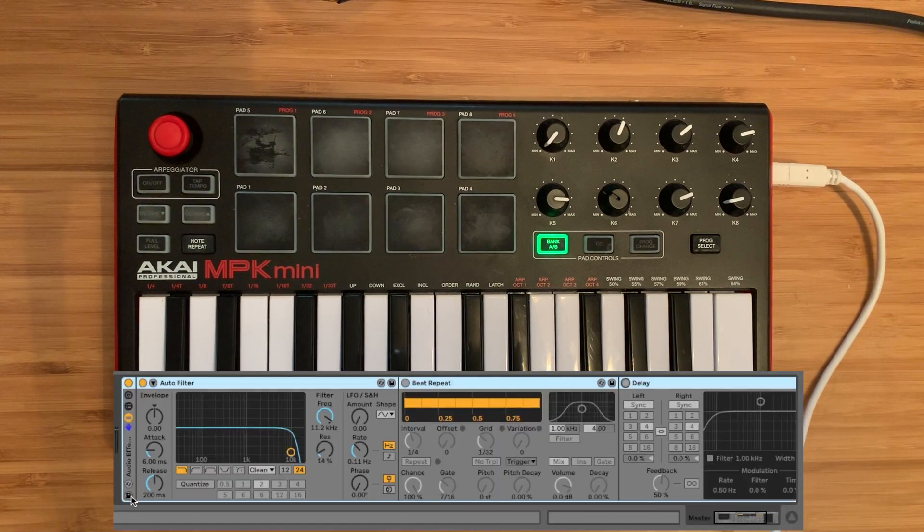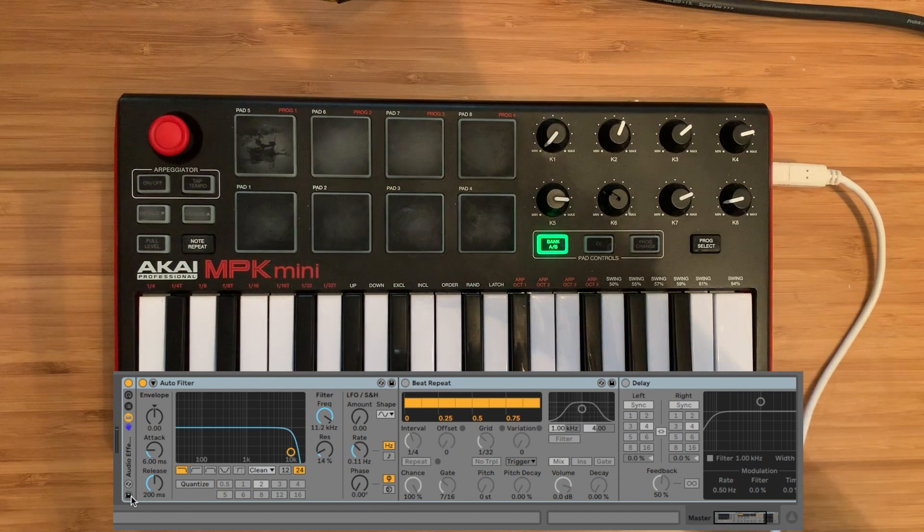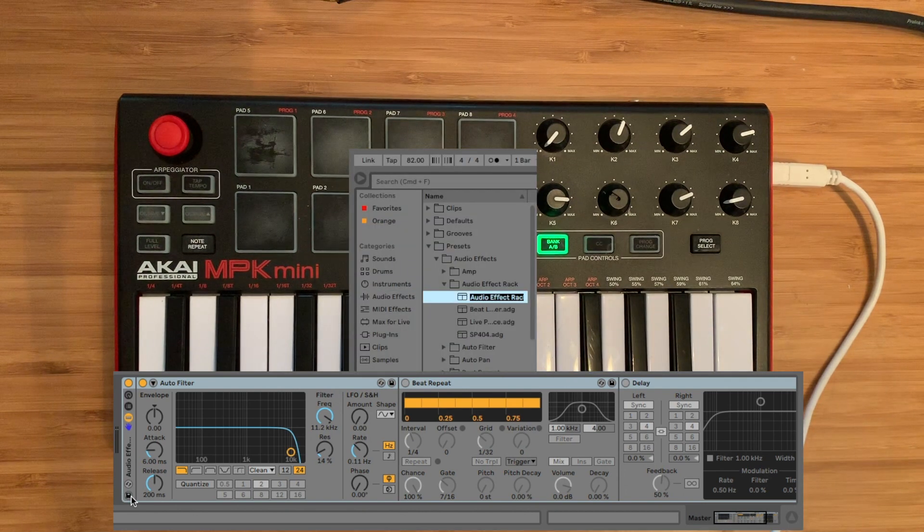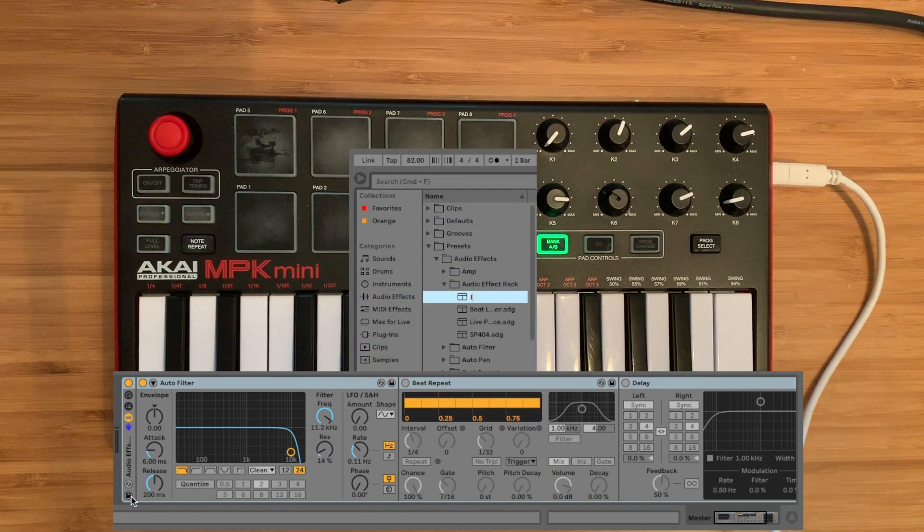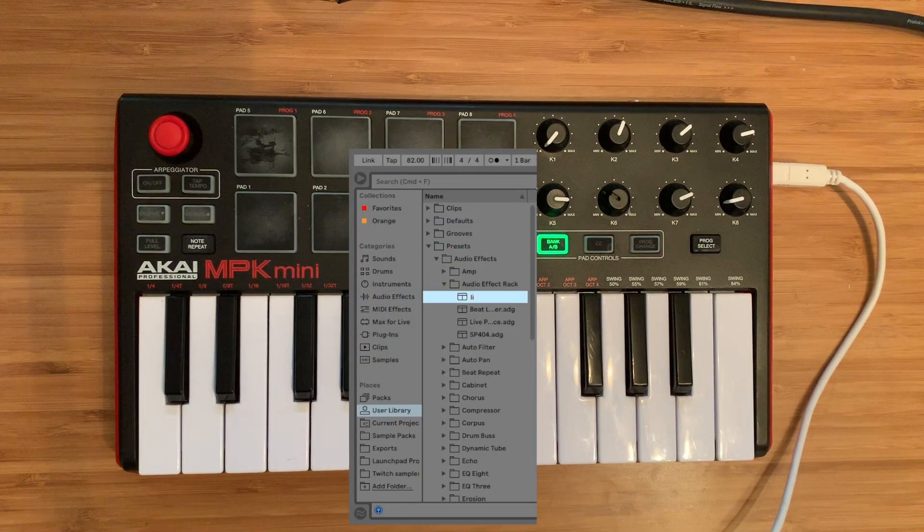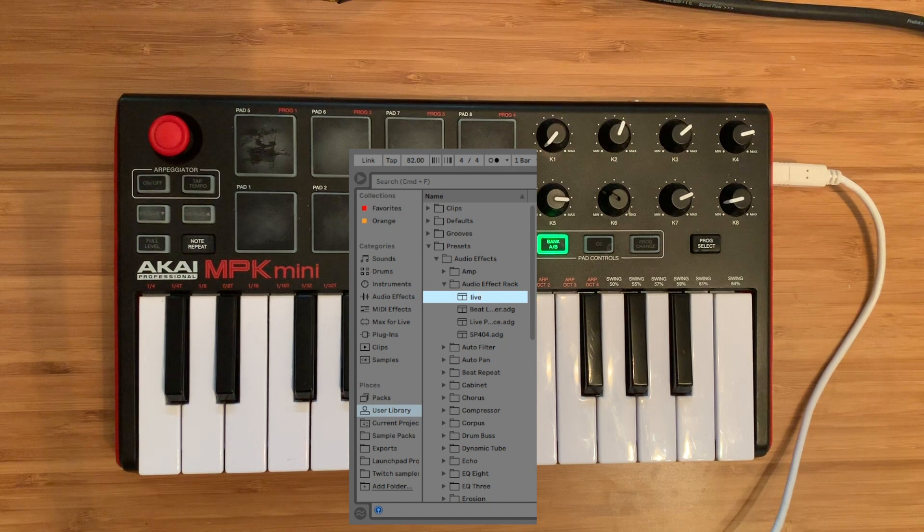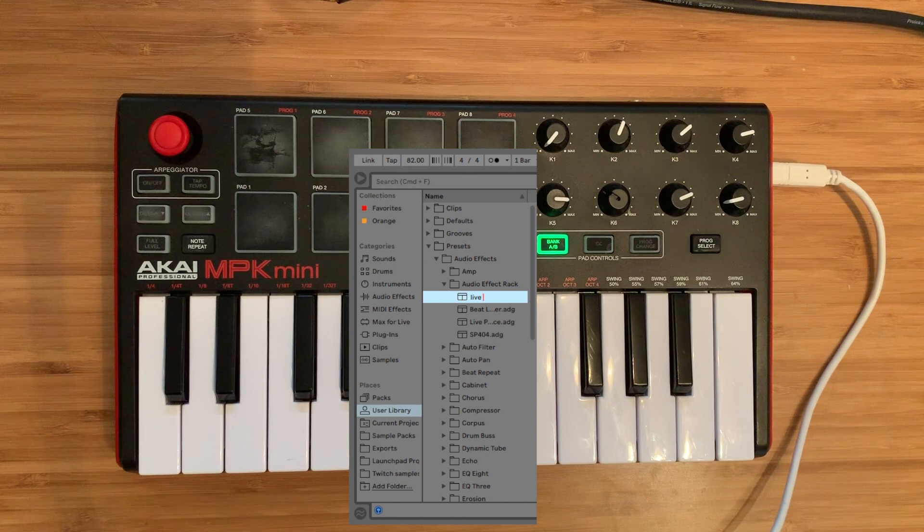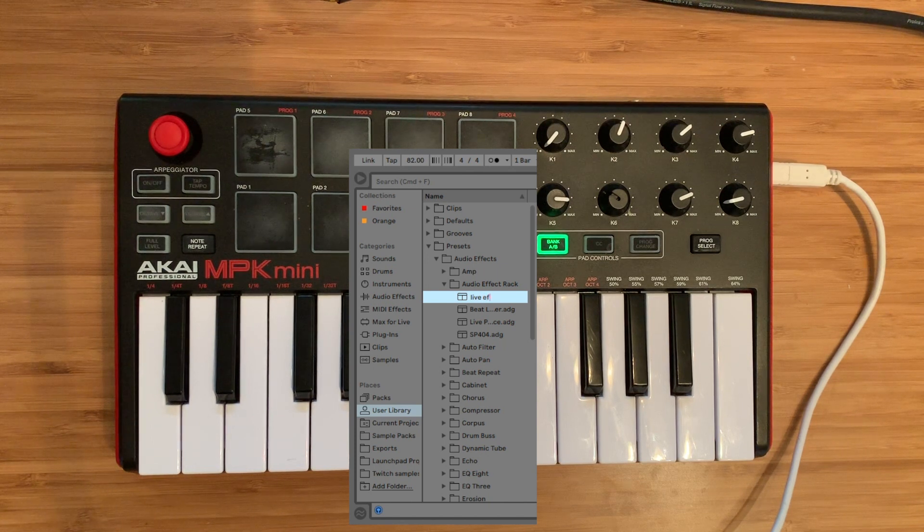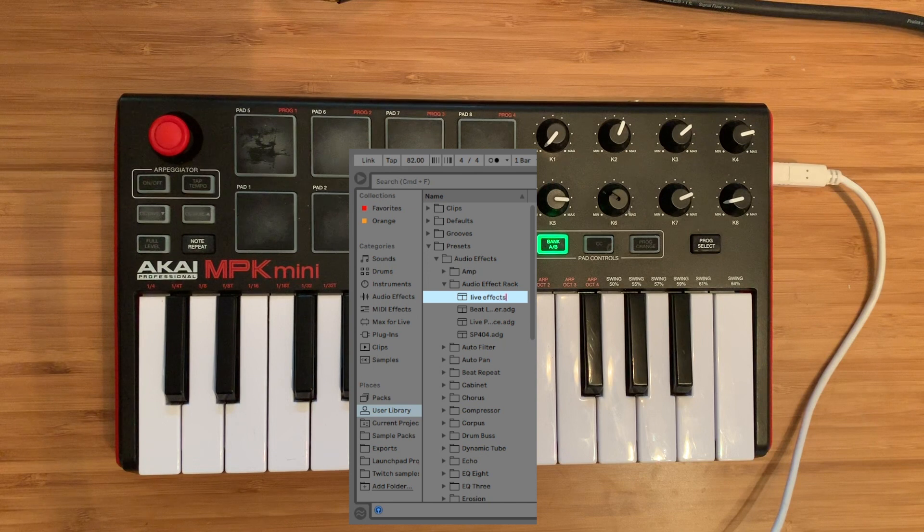And just a heads up, if you go down to the lower corner, you can click this and it'll actually save that audio effect rack for you. And you can name it whatever you want. It's just a really easy way to have this without having to build it every single time.